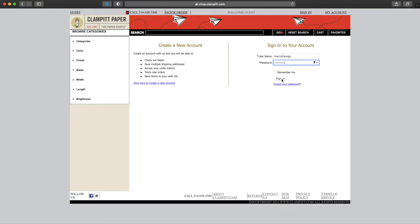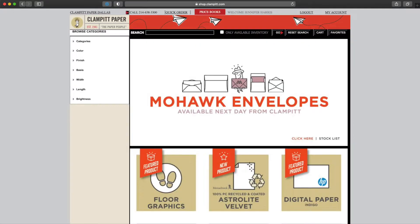As a validated user, you will be able to see more specific information. After signing in, you will be directed to a homepage where you will see banners showing our newest products. You will see your name at the top center and the Clampit phone number if you need to talk to a customer service person.